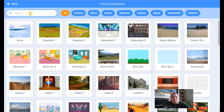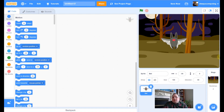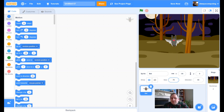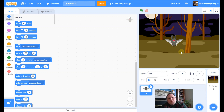I want our bats to be in the woods — look at that, perfect background for our bat. The first thing I've noticed is that the bat is probably a little bit too big, so if I click on size here I'm going to change it to 70, hit enter — there we go, it's a much nicer size.